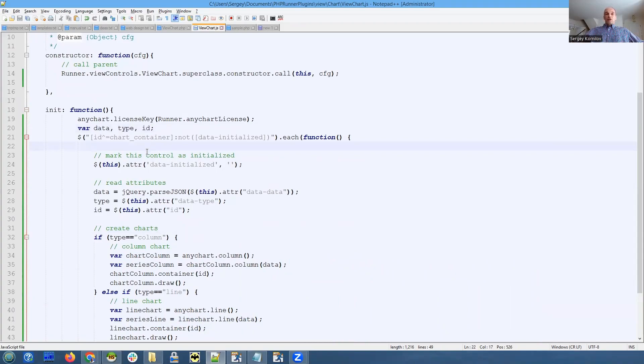This is true for both list and view pages. Our idea is to go through all chart containers - that's what we do using this jQuery code.